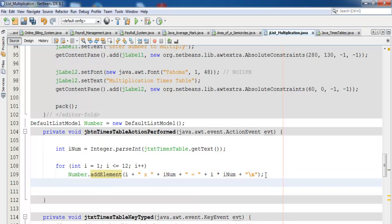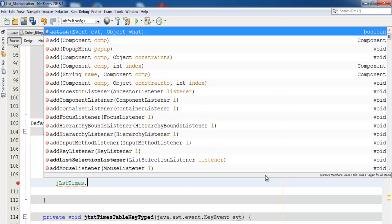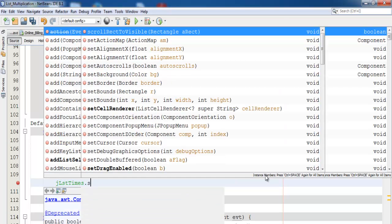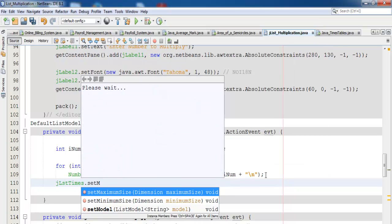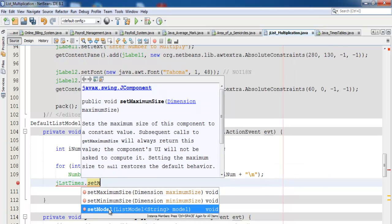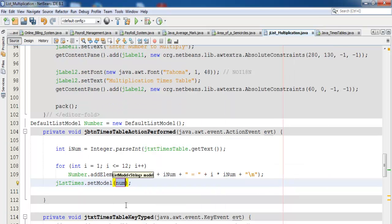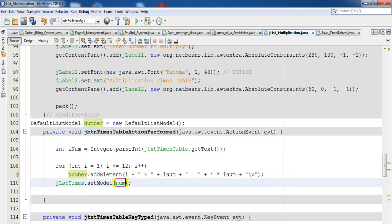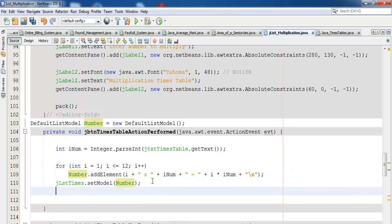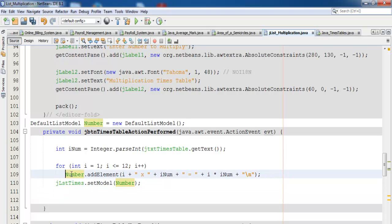Now we're ending the list box itself: jlst_timestable.setModel, and what we're setting in there will be the number. Copy it and paste it right in there. That's the multiplication times table taken care of.